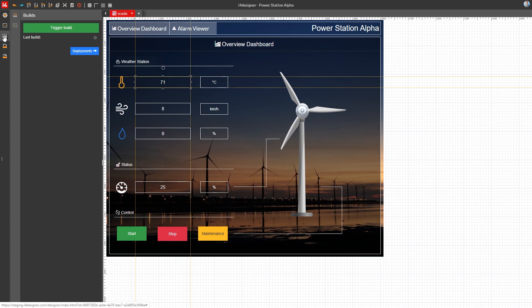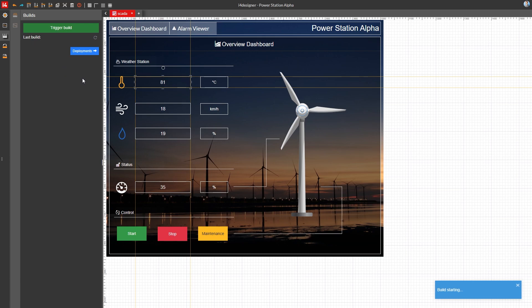The deployment options available in i4Designer can be accessed using the deployments button of the global actions menu. The builds panel opened here allows you to first make a build that can be further deployed.